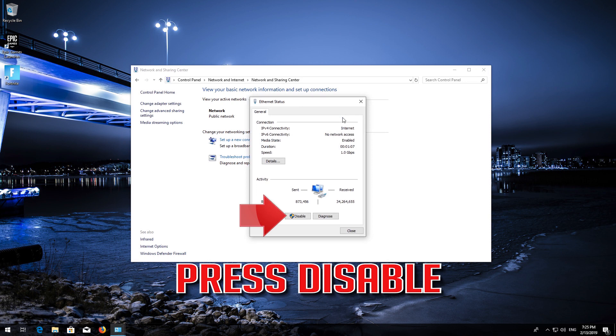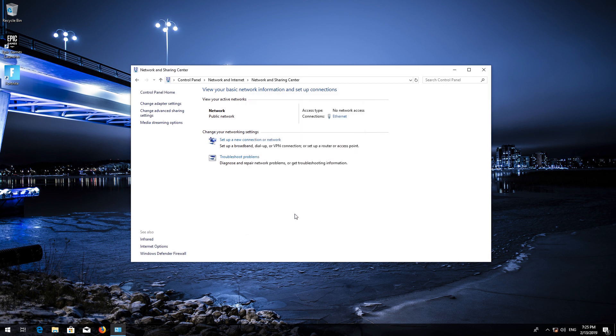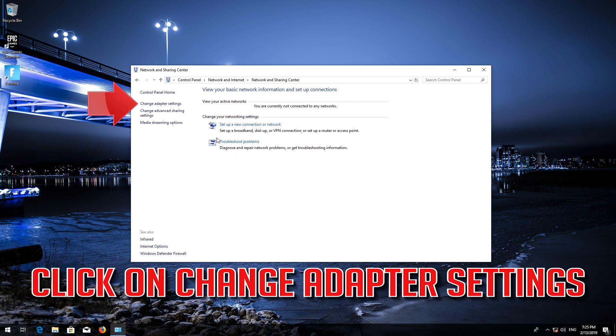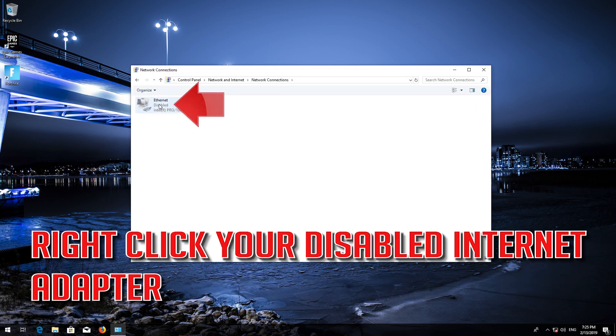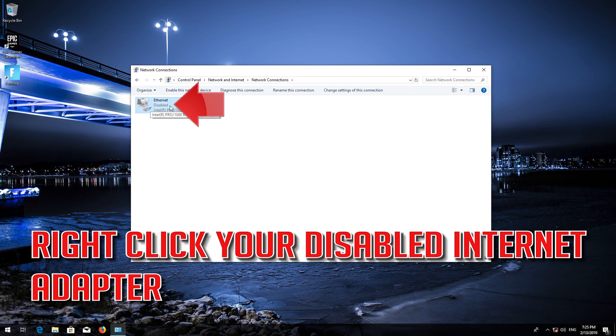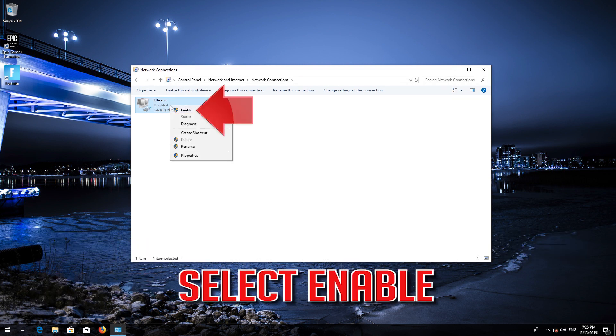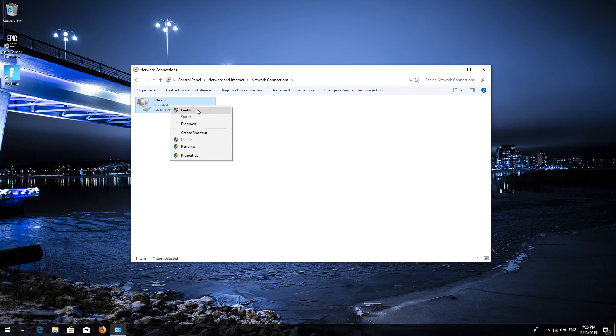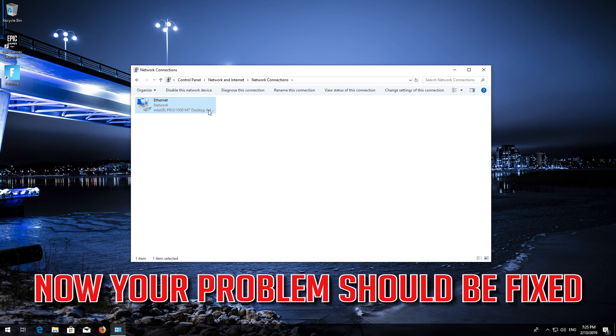Press Disable. Click on Change Adapter Settings. Right-click your disabled internet adapter and select Enable.